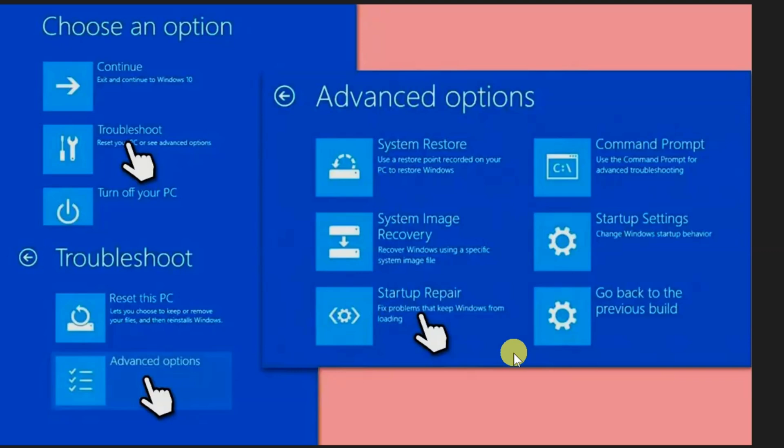The first solution we're going to do is to run the Startup Repair. First, you need to insert a Windows installation USB or DVD and restart your computer.